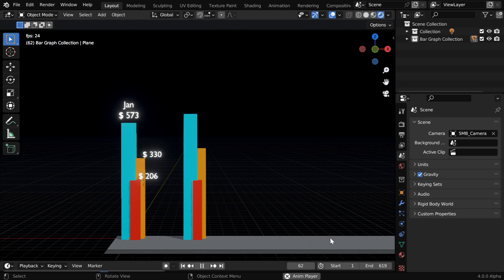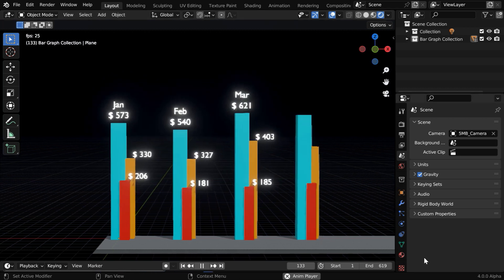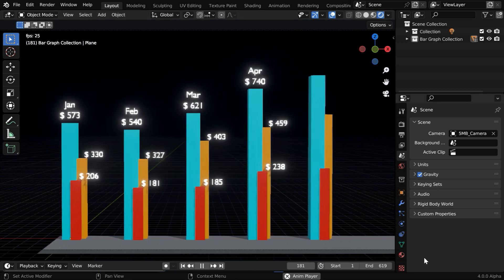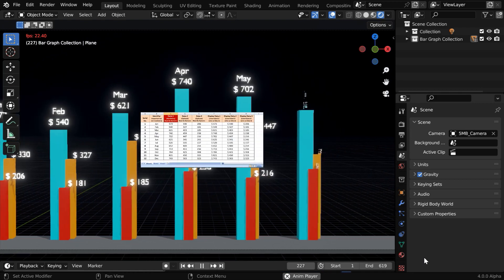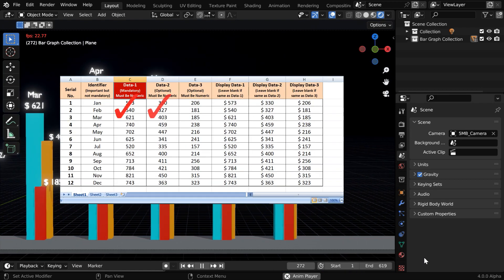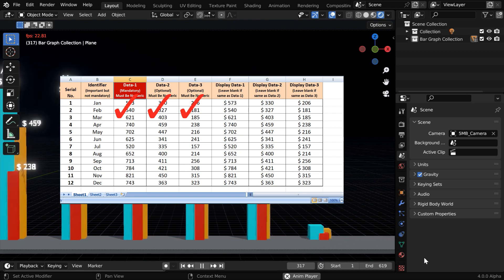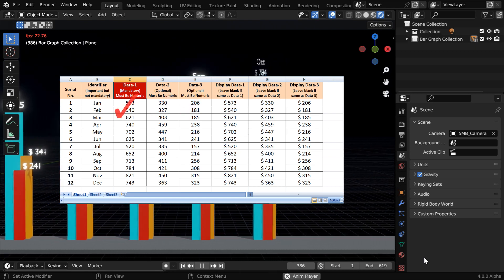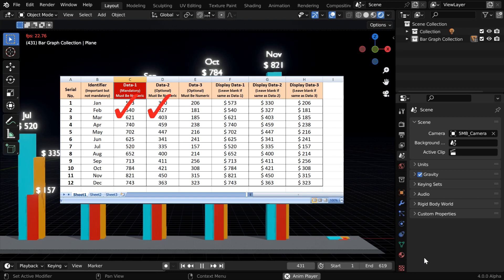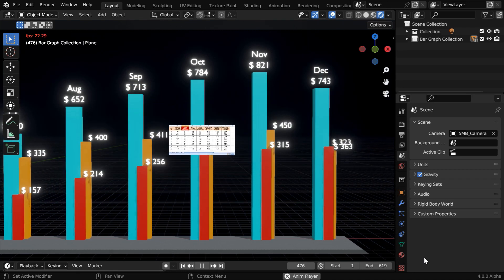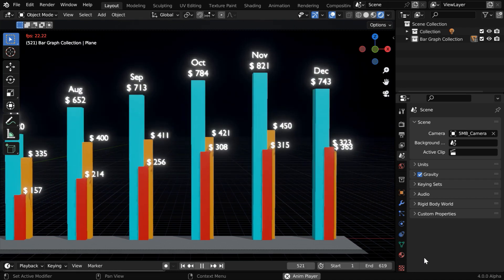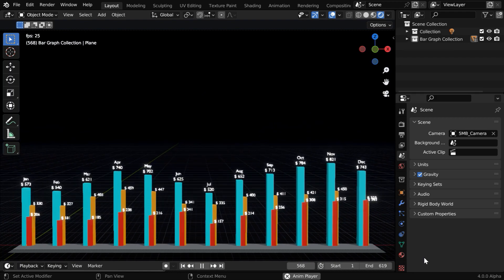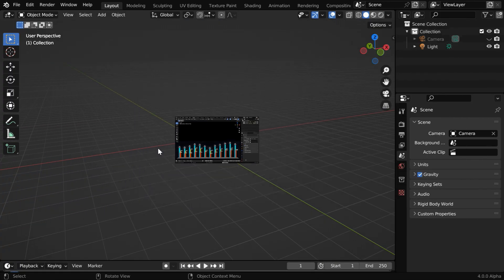Currently we are in the viewport, so some components may look a little jagged, but the actual render output will be super smooth as we saw in the demo. And we have entered 3 series of data in our Excel file, so we got 3 bars together for each data point, but you can keep only 1 series or 2 series leaving the other columns blank, then you'll have that many bars for each month or each data point. So this was our bar graph generated through the add-on.